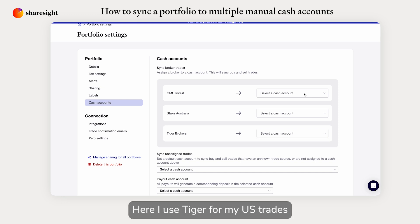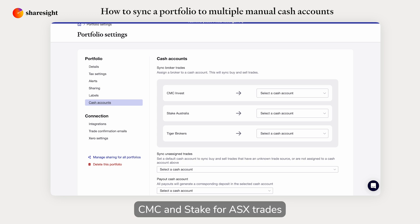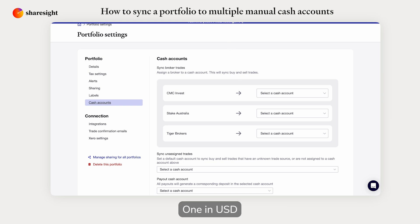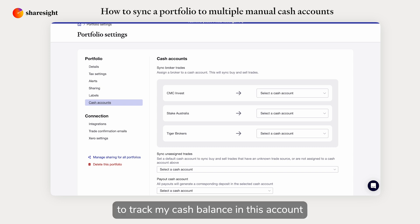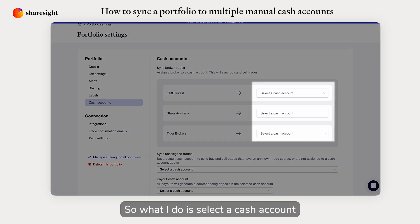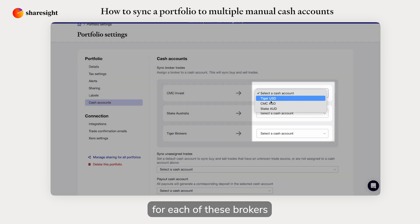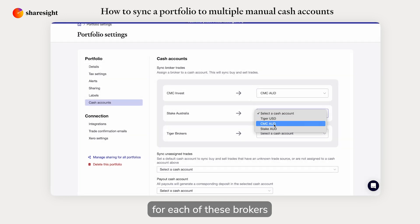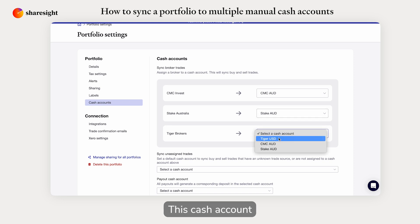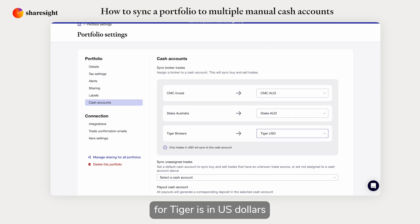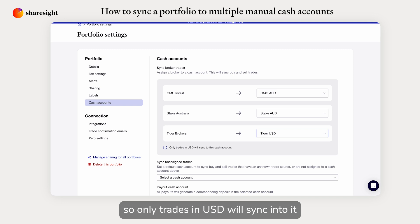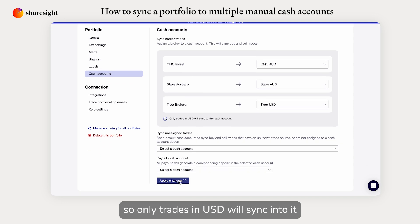Here I use Tiger for my US trades, CMC and Stake for ASX trades, and I have three cash accounts — one in USD and two in AUD — to track my cash balance. What I do is select a cash account for each of these brokers. This cash account for Tiger is in US dollars, so only trades in USD will sync into it. Then I apply changes.